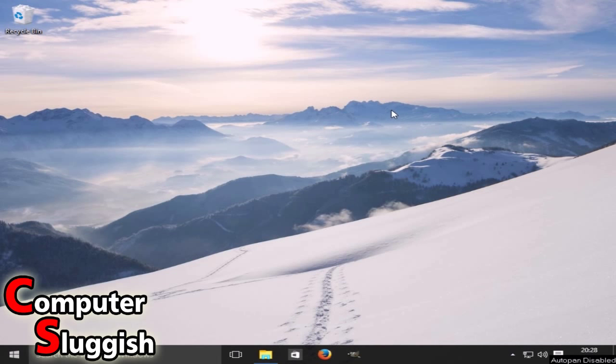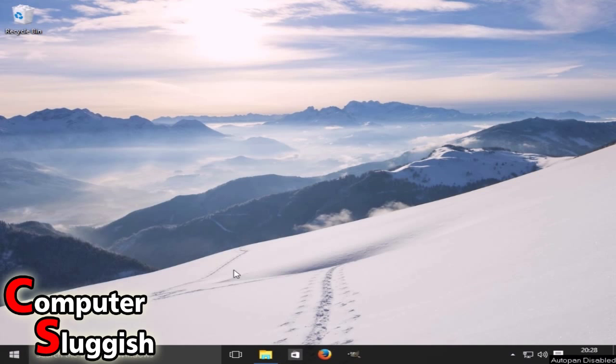Hello and welcome back to another Computer Sluggish tutorial. Today I'm going to show you how to do a couple of things on Windows 10.